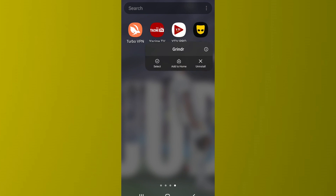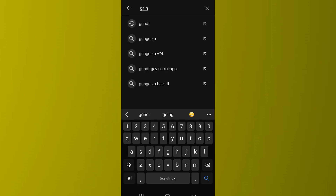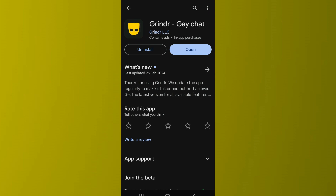You'll find an Uninstall option — tap on it and uninstall the app. After that, go to the Play Store, search for Granger, and then install the app. After you finish installing, open the app and log into your account. The app will then start working on your phone.